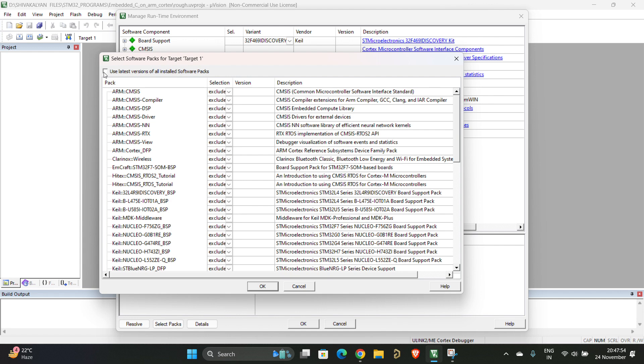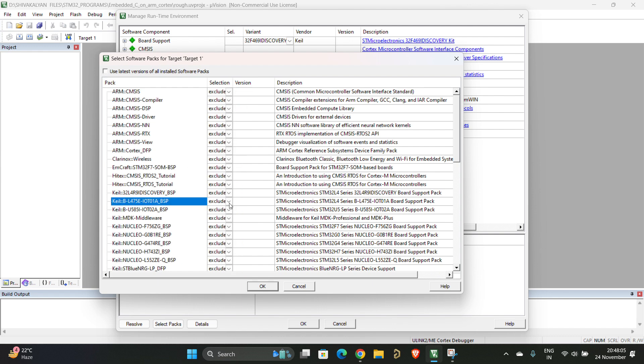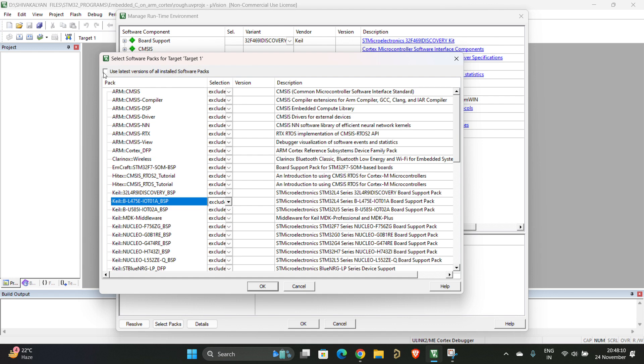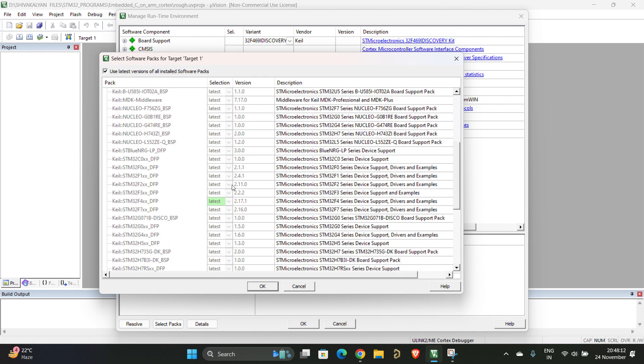Before unticking it, first tick it and check the version 2.17.1. For example, here you have located 2.17.1. You have to untick and remember the location. Go there, change it from excluded to fixed. Once you have done that, before unticking you have to identify where it is given as green color. Green color means it is kept as fixed.